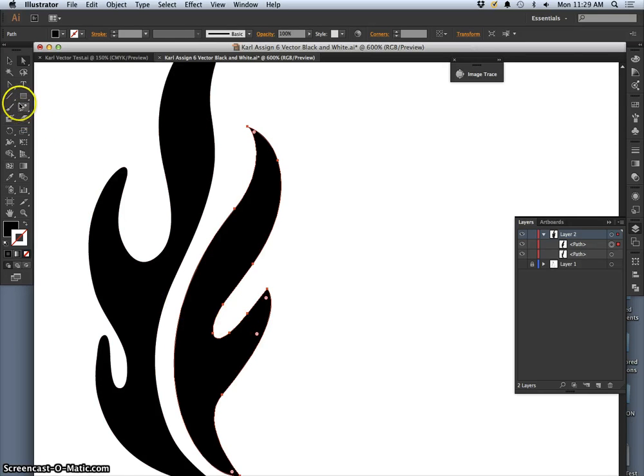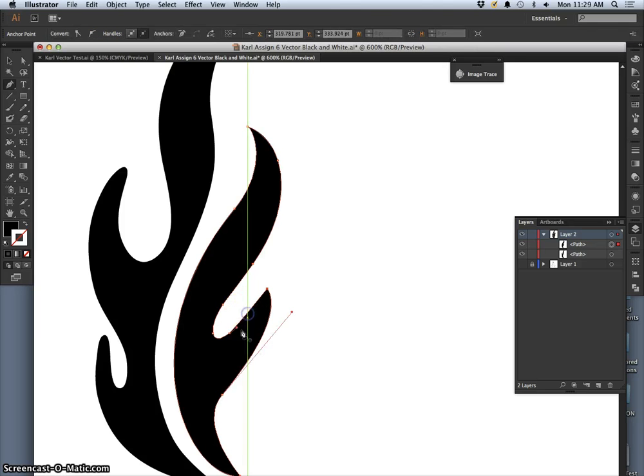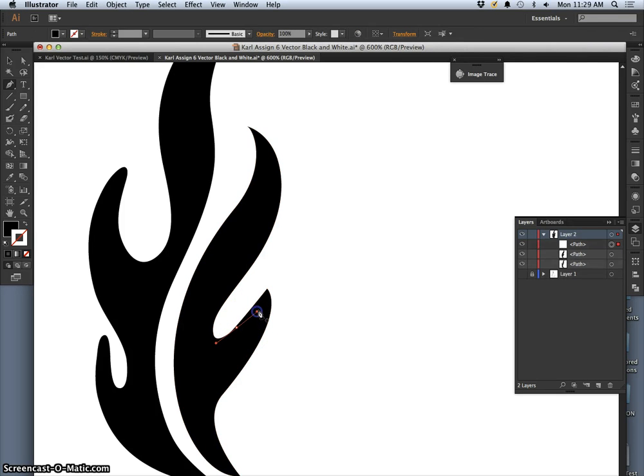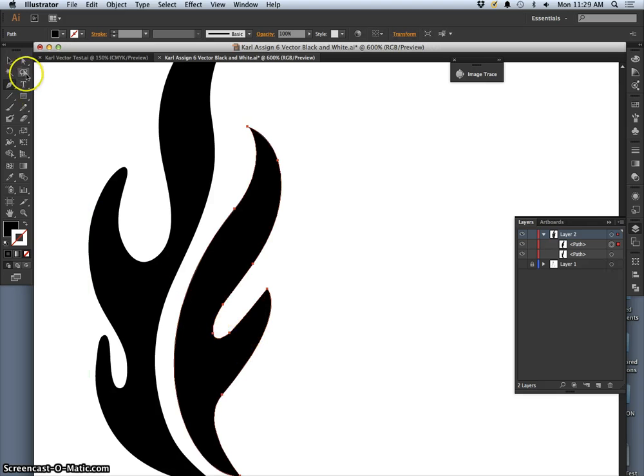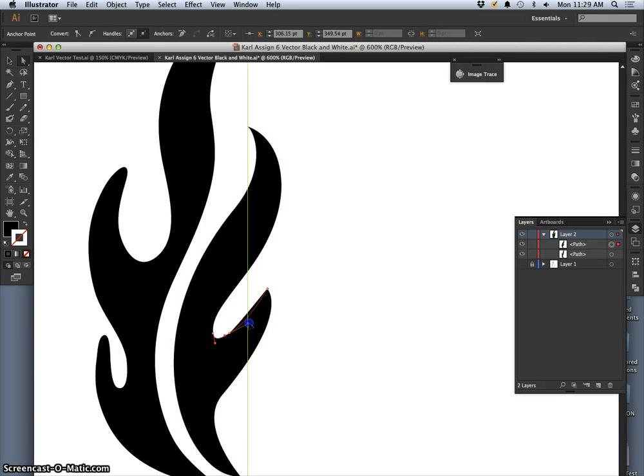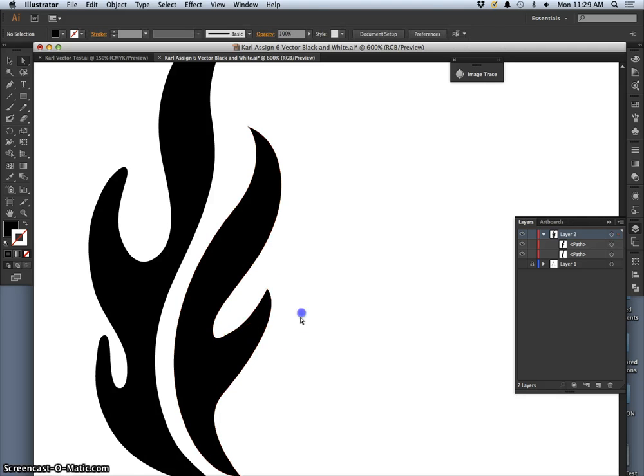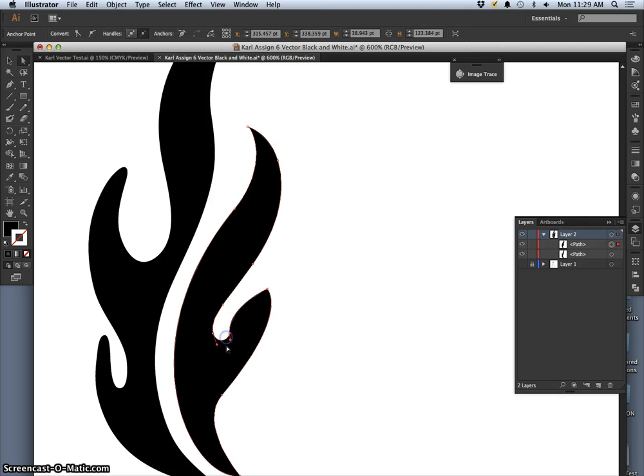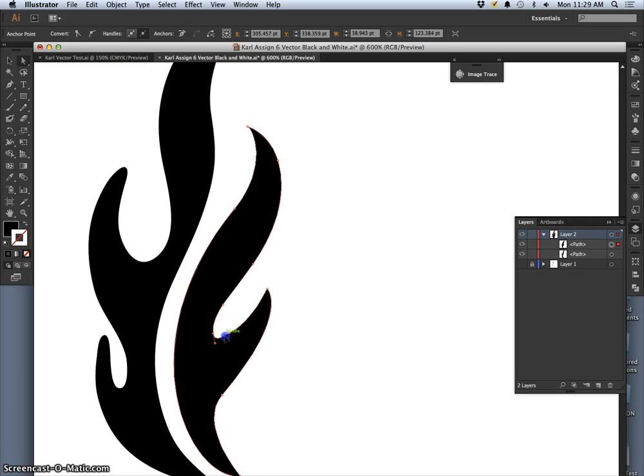For instance, I can use the pen tool to delete that anchor. And play with this curve instead of trying to keep on redrawing it. I want to delete that one too.